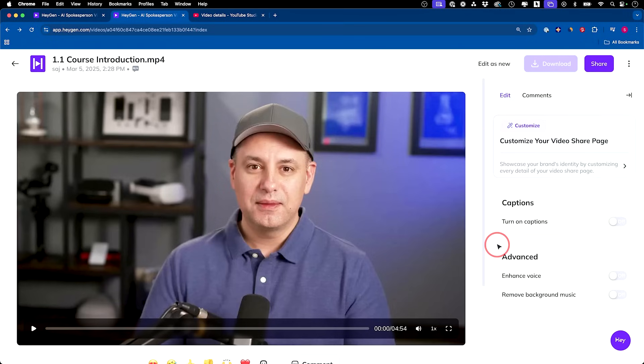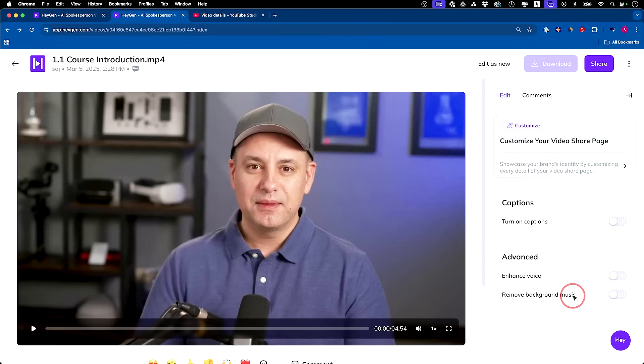Now how good is that? That was in Japanese. You have some options here. So turning on captions, you could enhance the voice here. You could remove background music if you already had background music in the original clip, which this did not. That's really, really good.